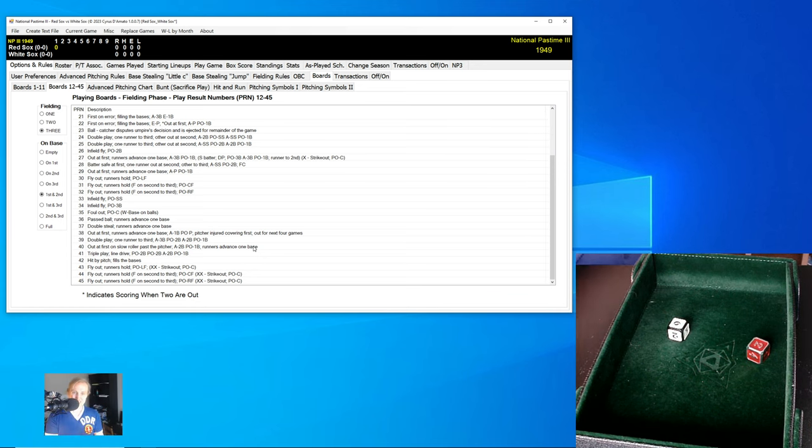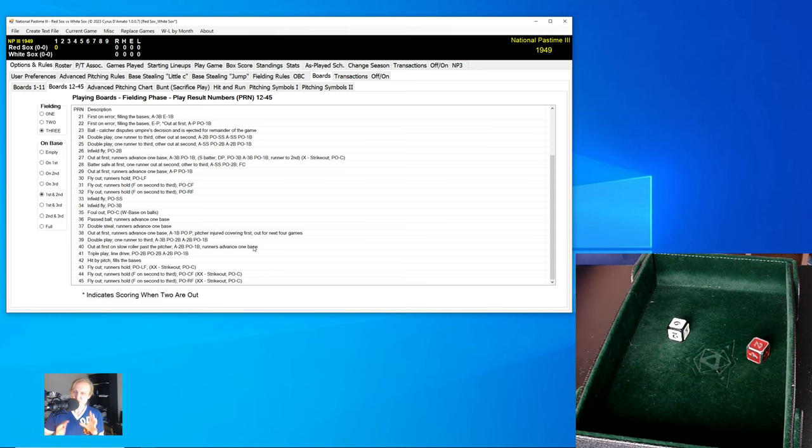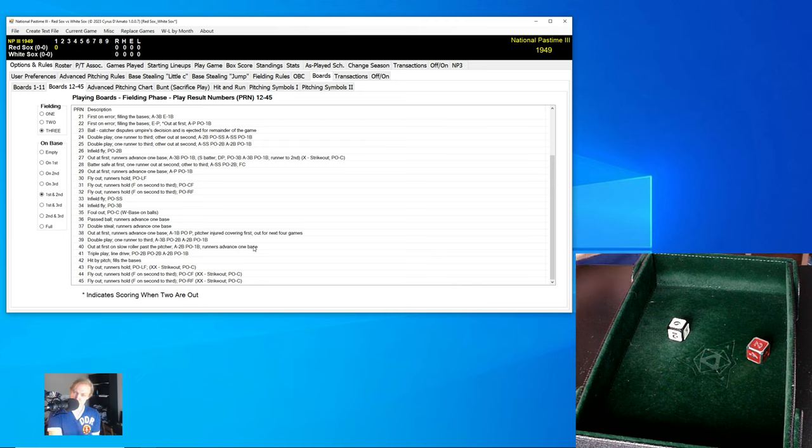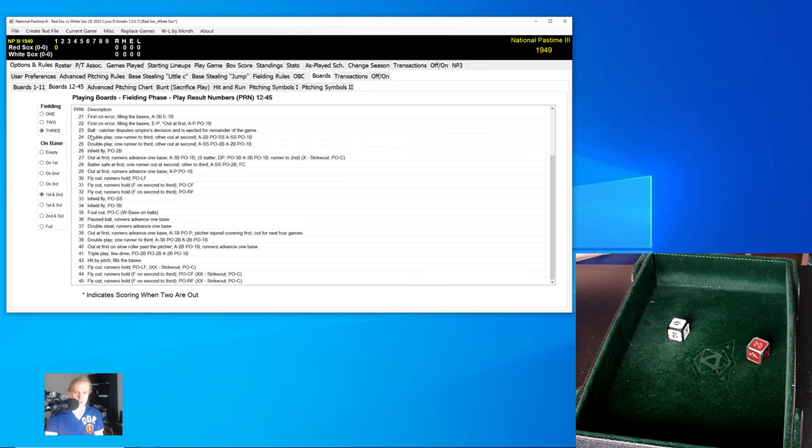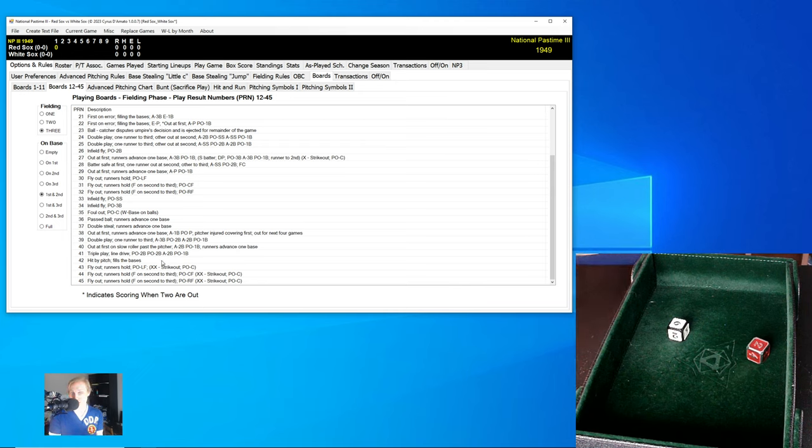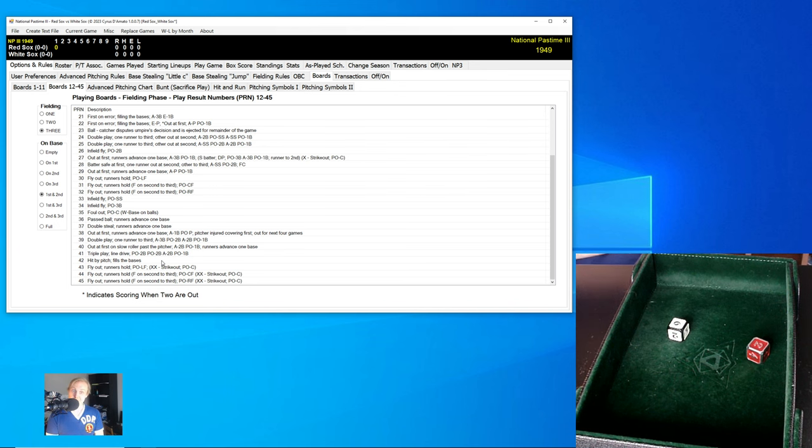All of this is in the background. However, I do kind of wish for your sake and for mine that we could, from time to time, look at the boards and be like, oh, this could happen or that could happen, right? Oh, we could have fielding three and runners on first and second roll a 23, and the catcher gets ejected for the remainder of the game. That would be pretty interesting, right? What would happen if that took place?